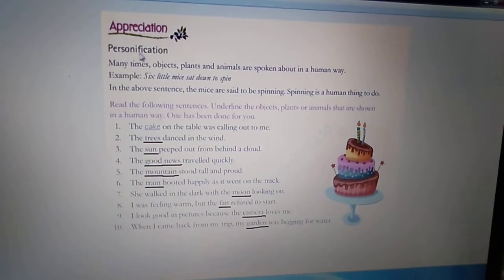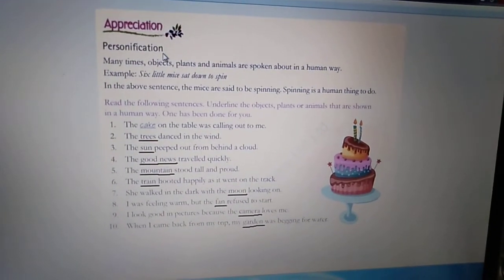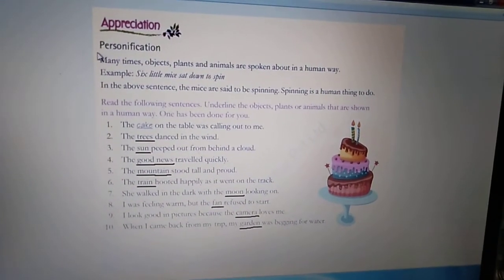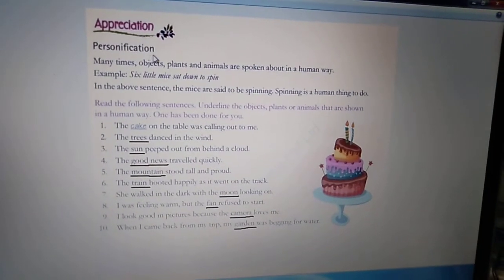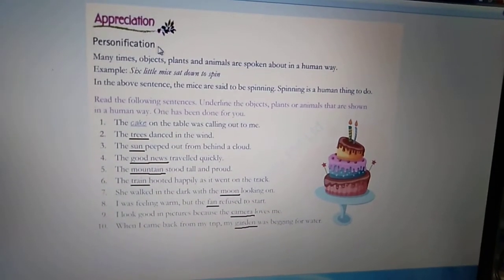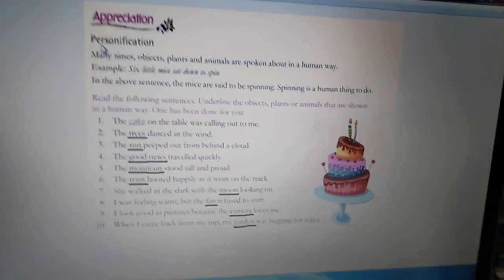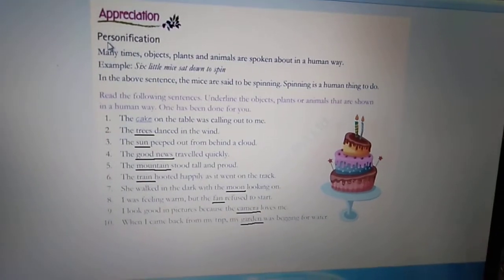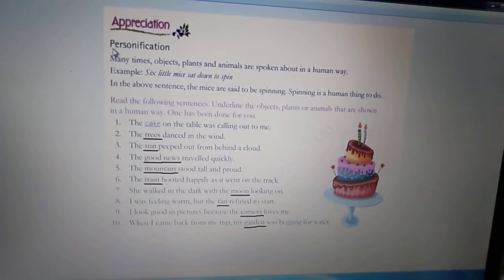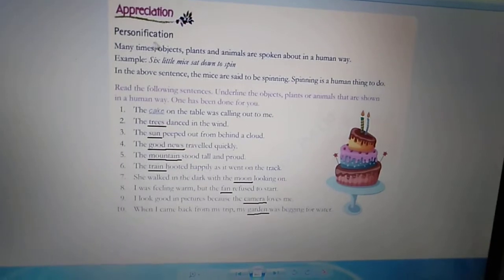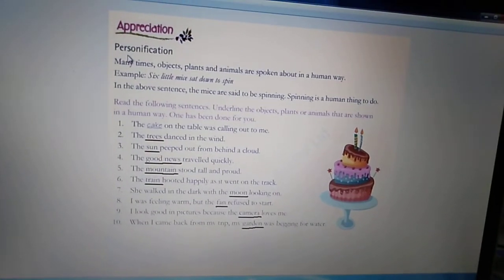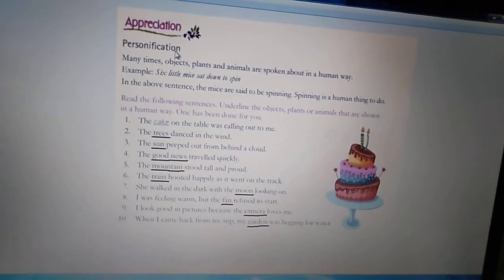Personification — this is a poetic device. Personification क्या है? यह एक poetic device है. This is a new word for you all. आज हम एक new word सीखेंगे — Personification.